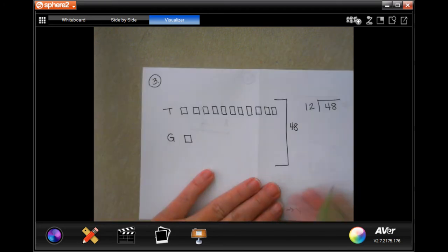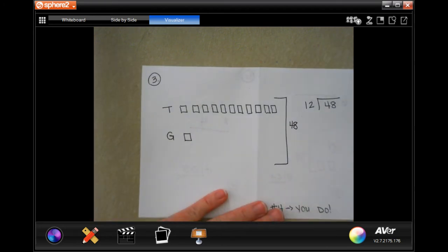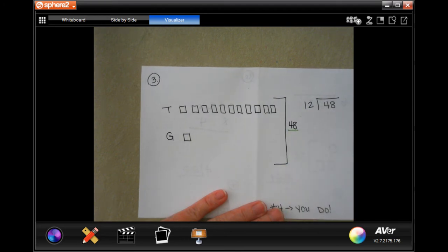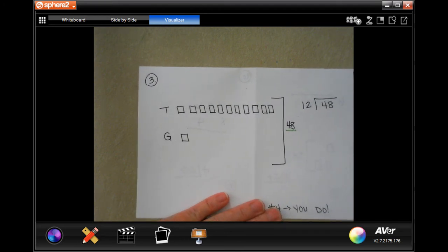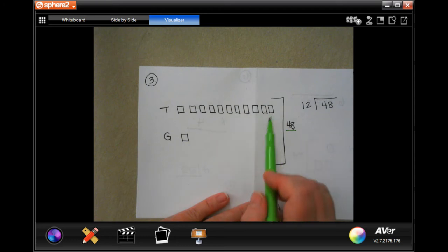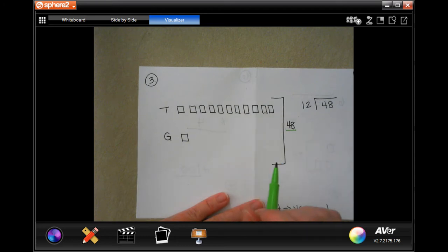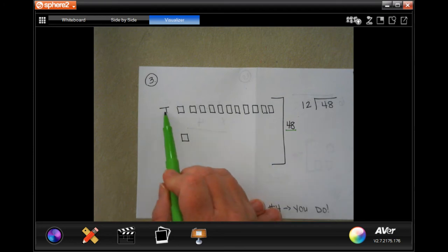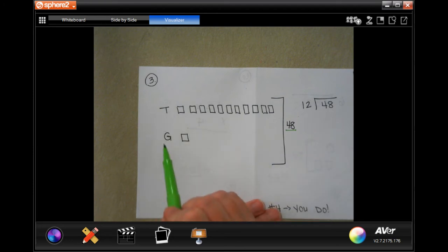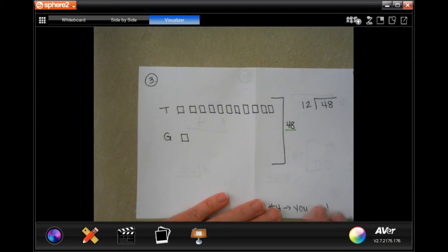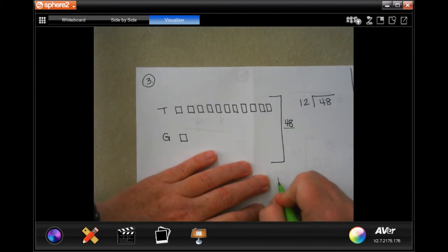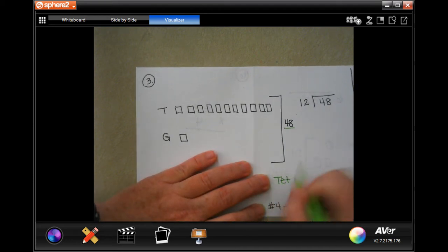On to number three. Number three says Hank has forty-eight fish in his aquarium. He has eleven times as many tetras as he does guppies. How many of each type of fish does Hank have? So I'm going to write tetras and guppies down here.